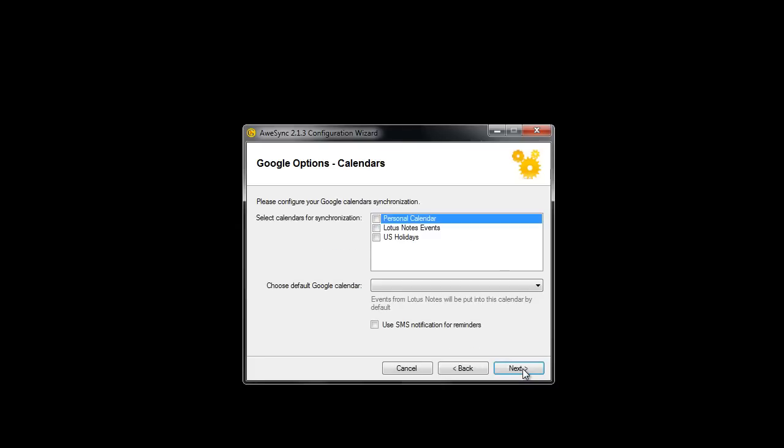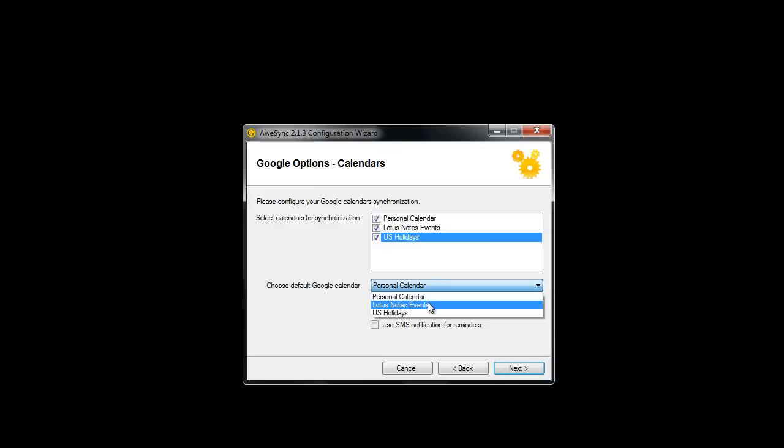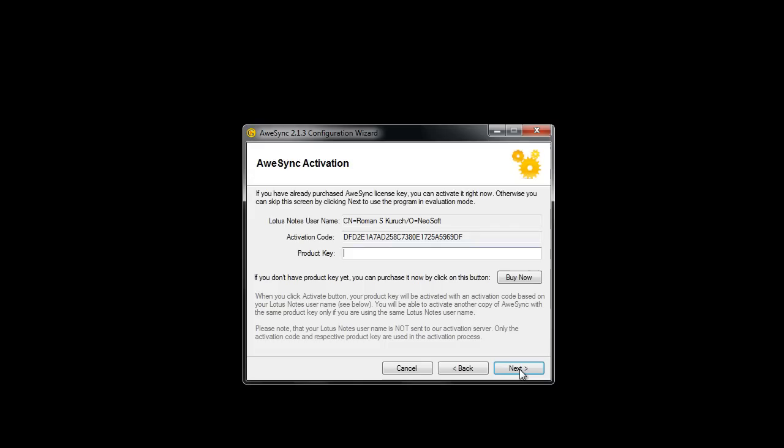On the next screen, you should select those Google calendars which will be participating in synchronization with OSYNC. Also, you should choose your default Google calendar to which events from Lotus Notes will be synchronized by default. You can also select an option to map standard Lotus Notes reminders to SMS Google reminders.